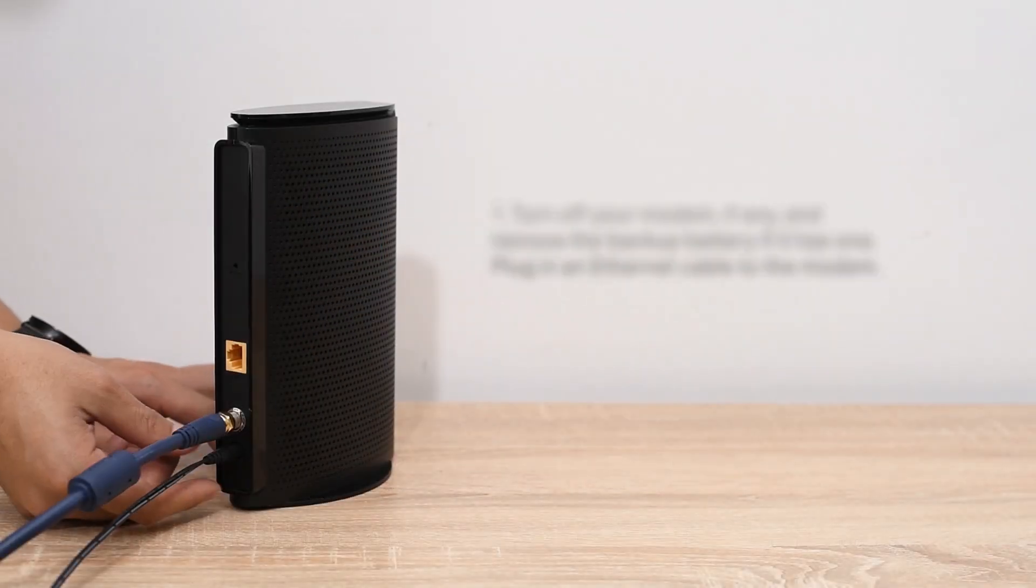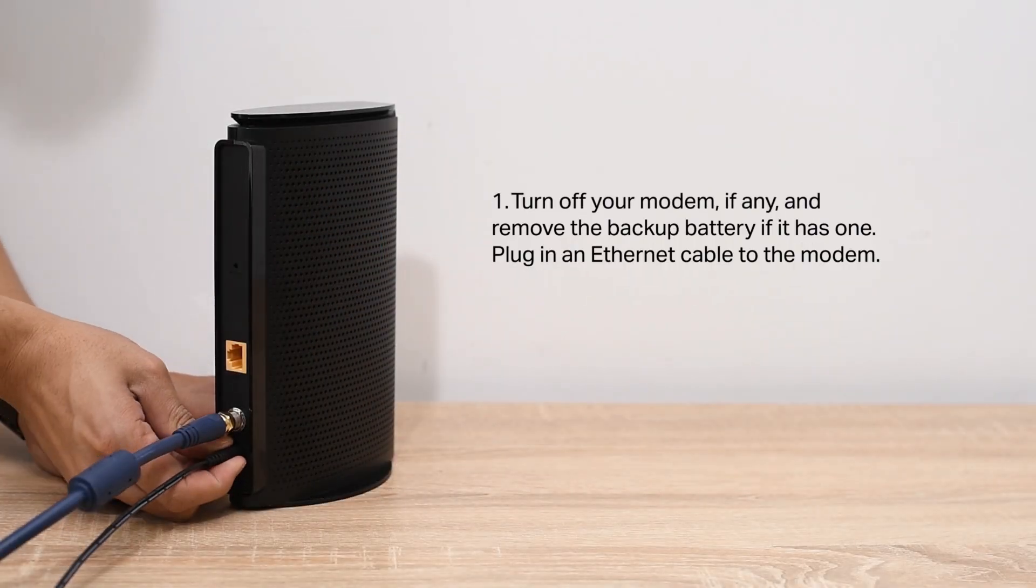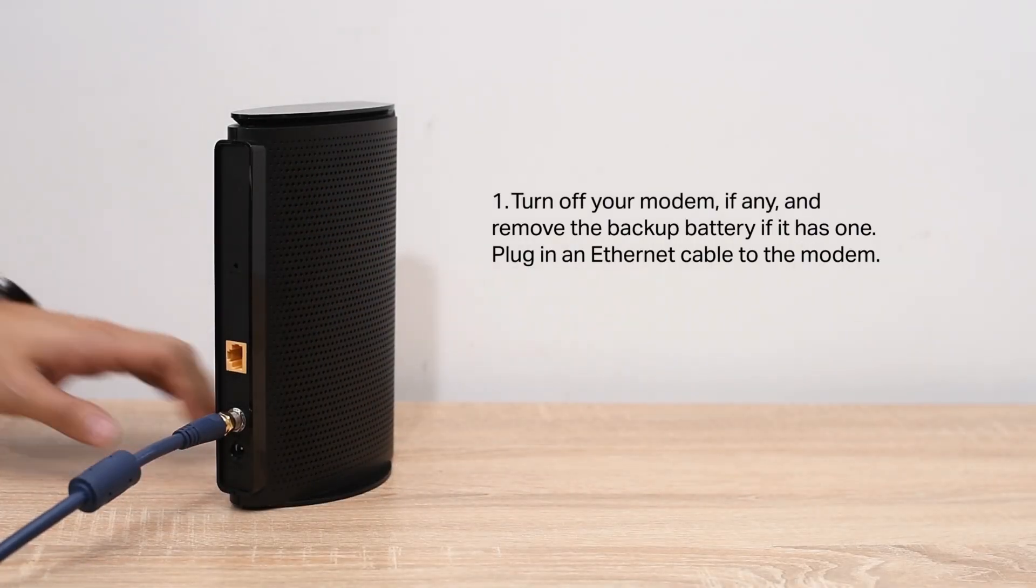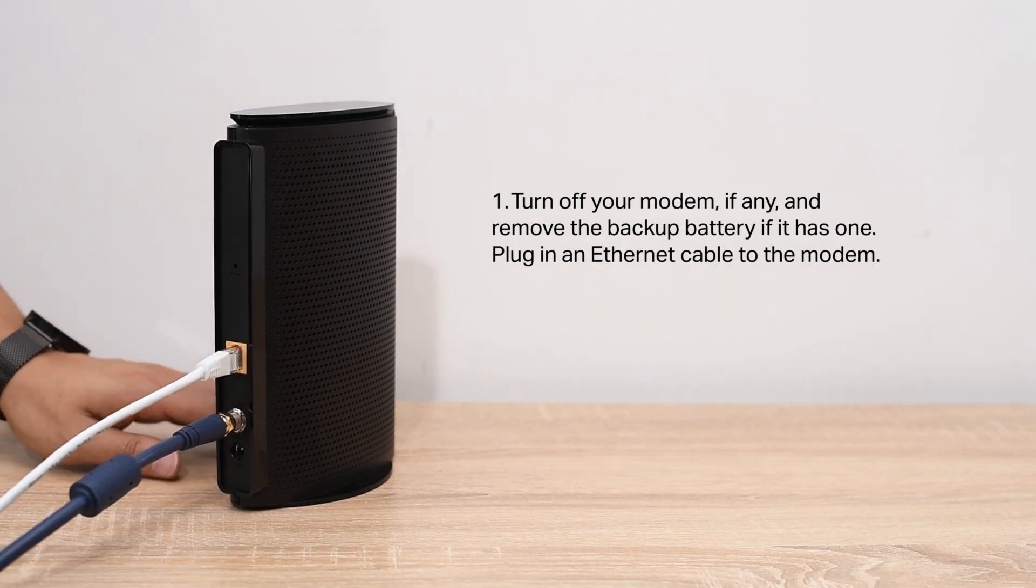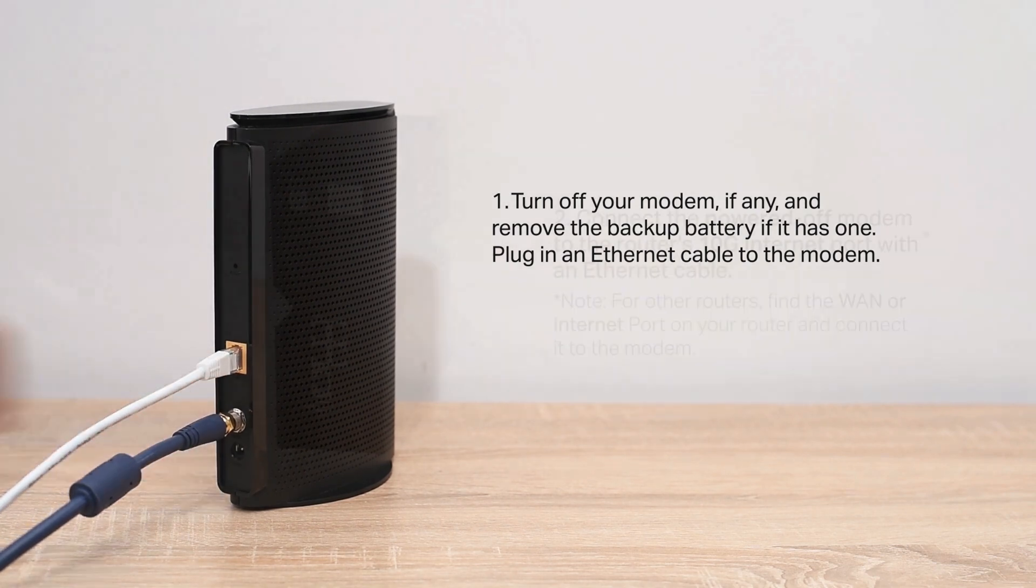Turn off your modem, if any, and remove the backup battery if it has one. Plug in an Ethernet cable to the modem.